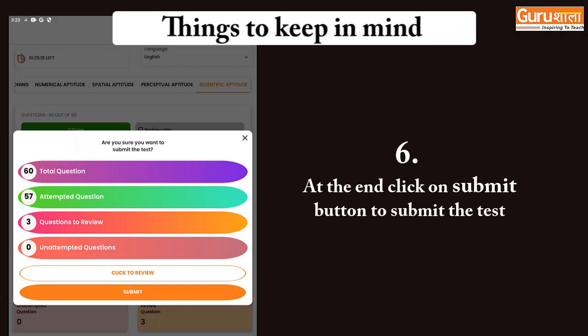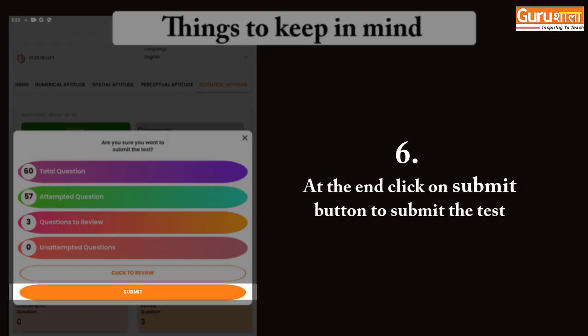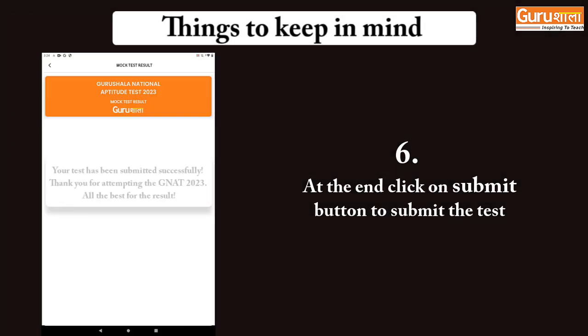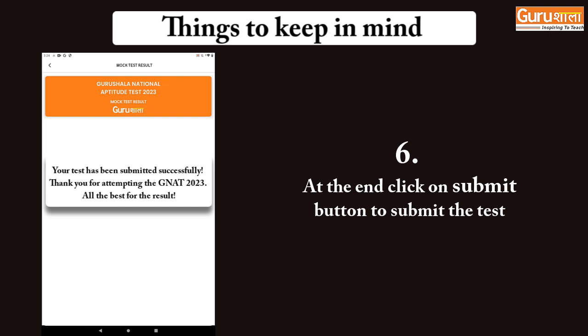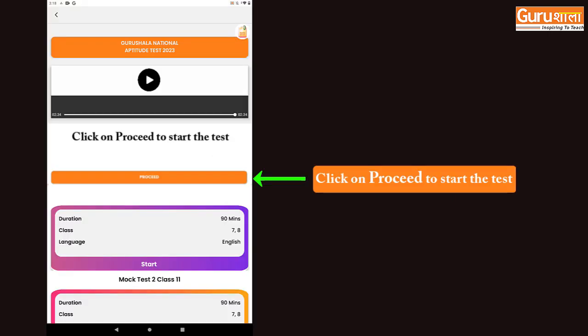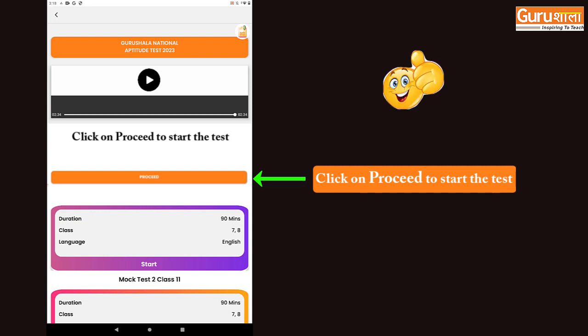At the end, click on the submit button and submit the test. Now, click on the proceed button and read the instructions. Then begin your test. All the best.